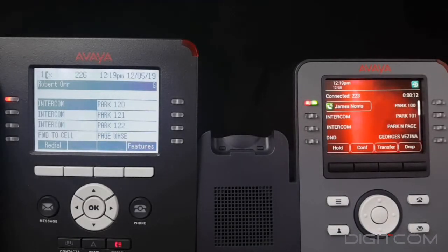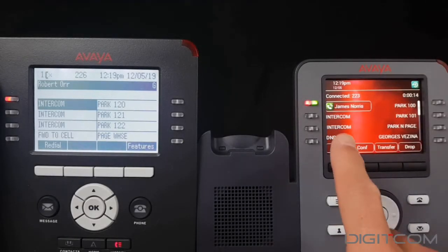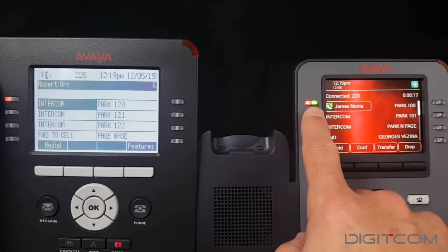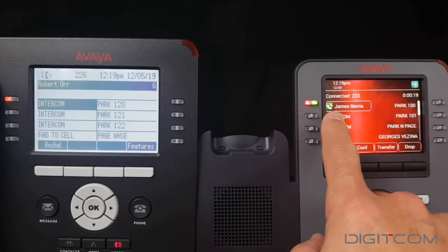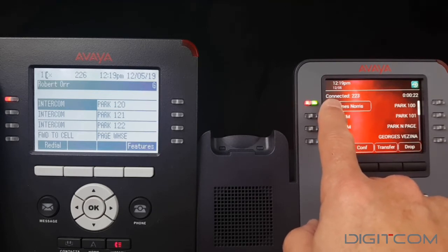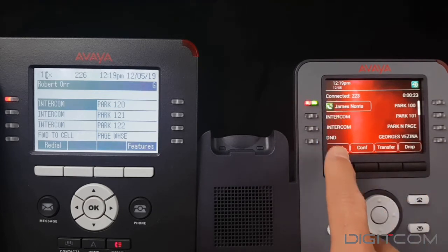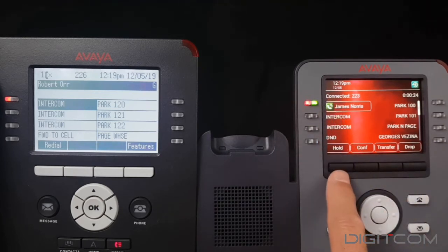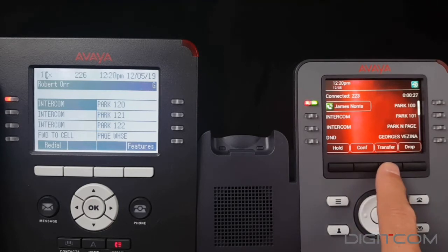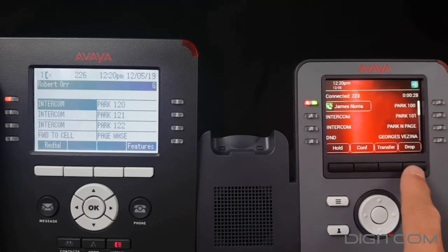We have an active call — we know this because we have a solid red and green indicator against our intercom button. If available, the caller ID name and number are displayed. The bottom menu shows hold, conference, transfer, and drop.